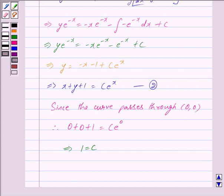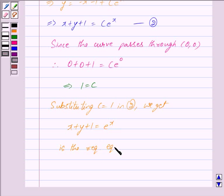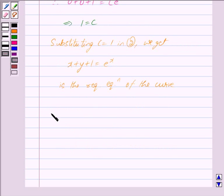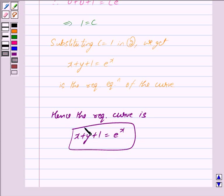Substituting the value of c in equation 2, we get x + y + 1 = e^x. This is the required equation of the curve. Hence the required curve is x + y + 1 = e^x. This is our answer. Hope you have understood the solution. Bye and take care.